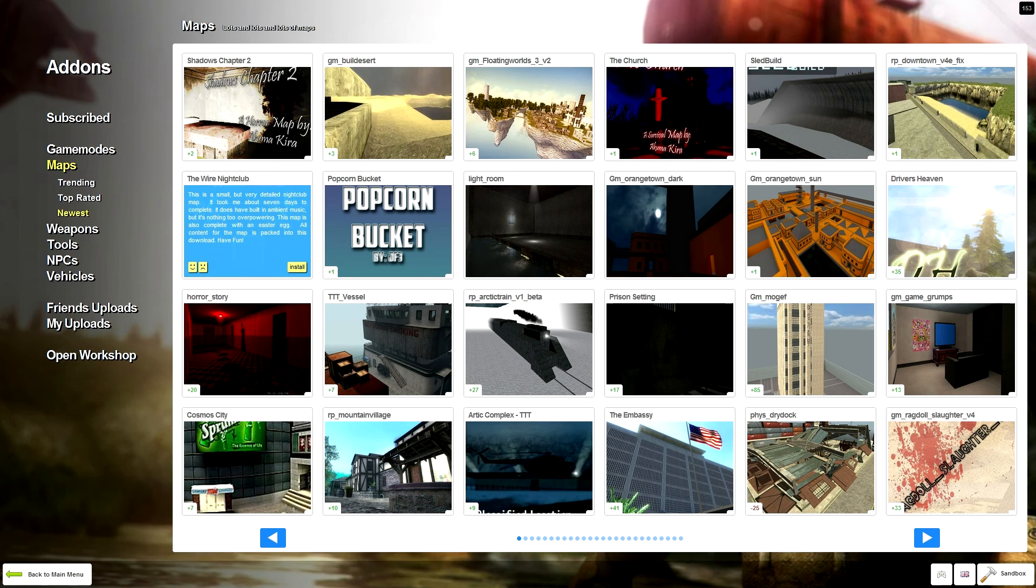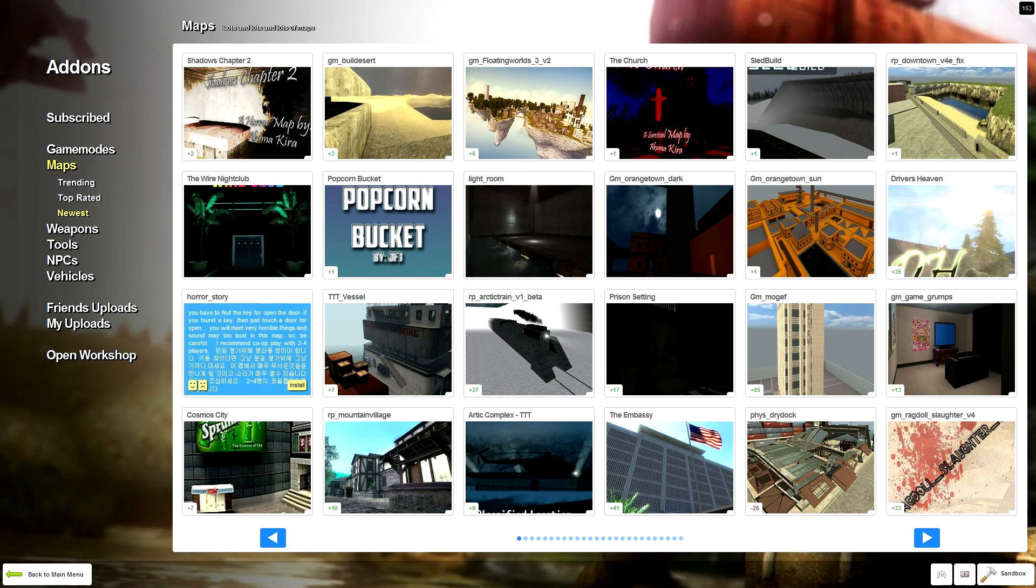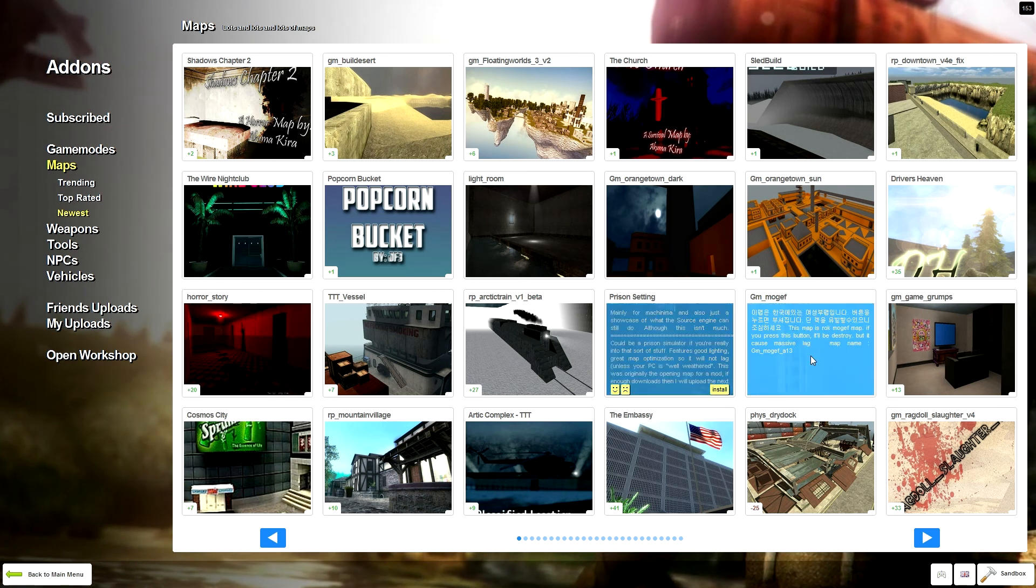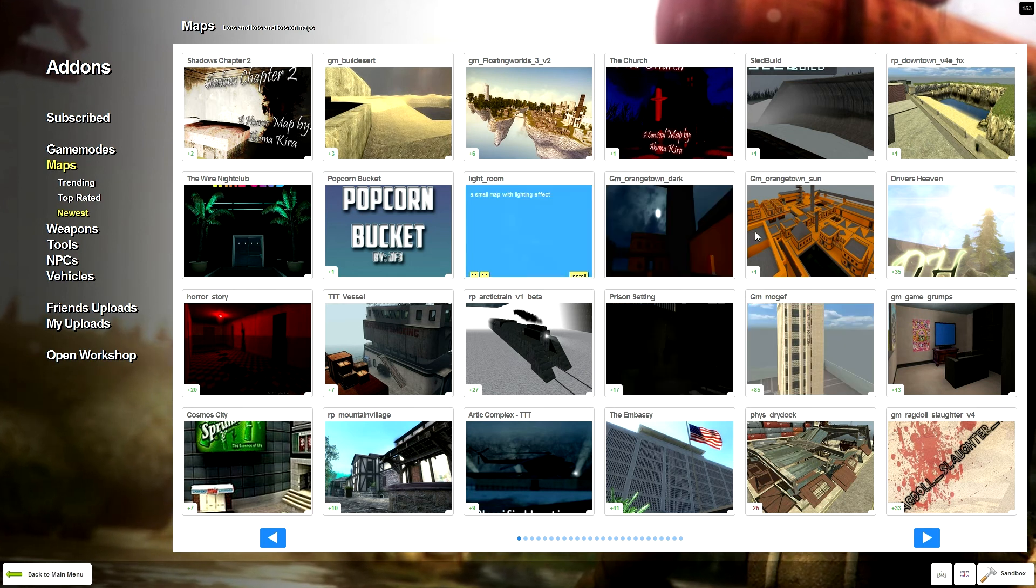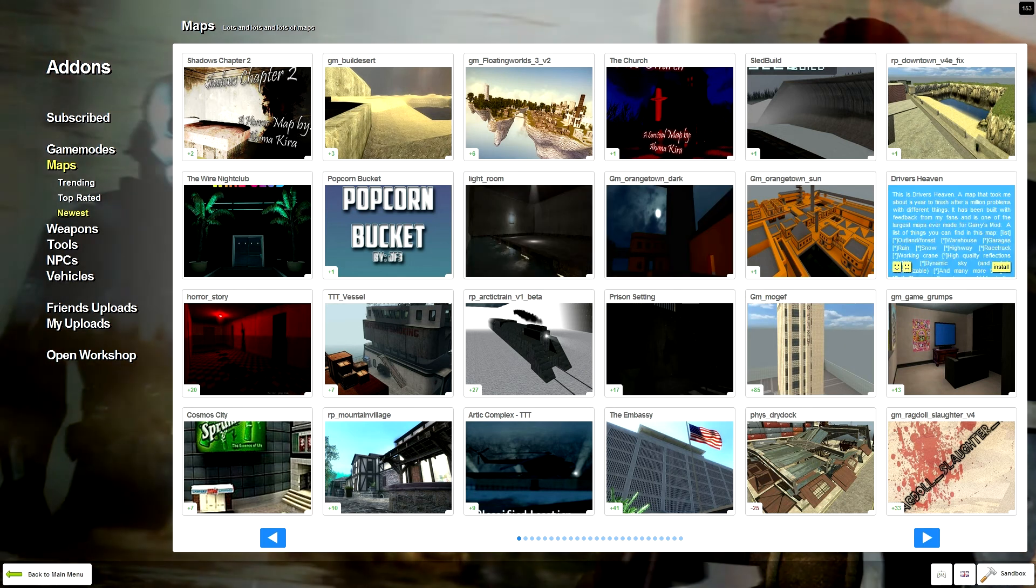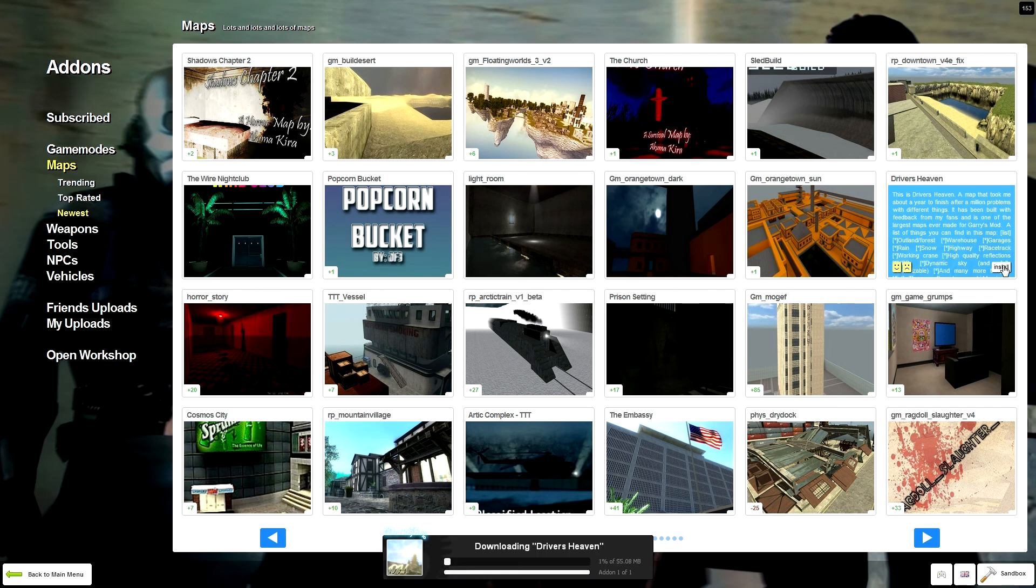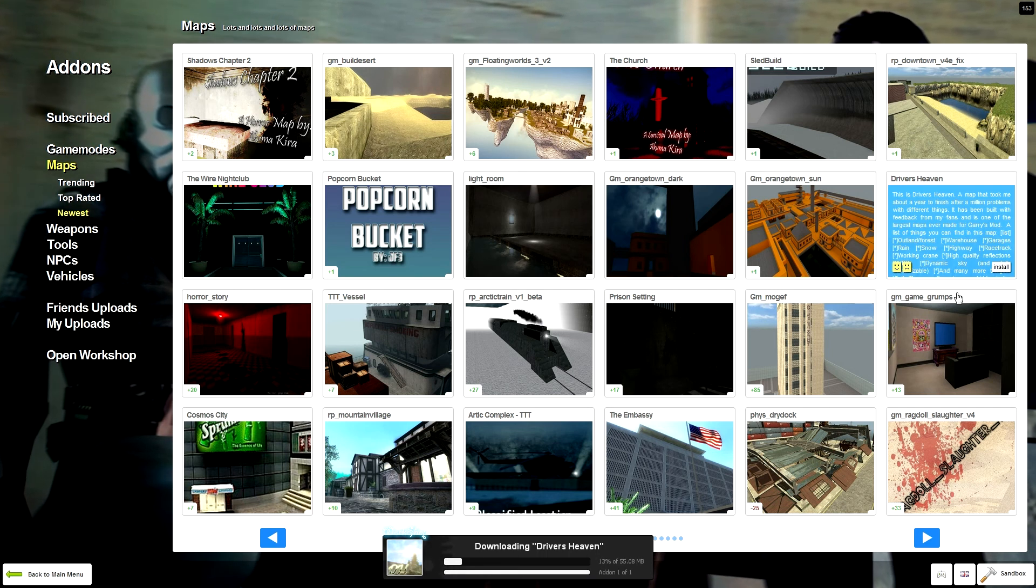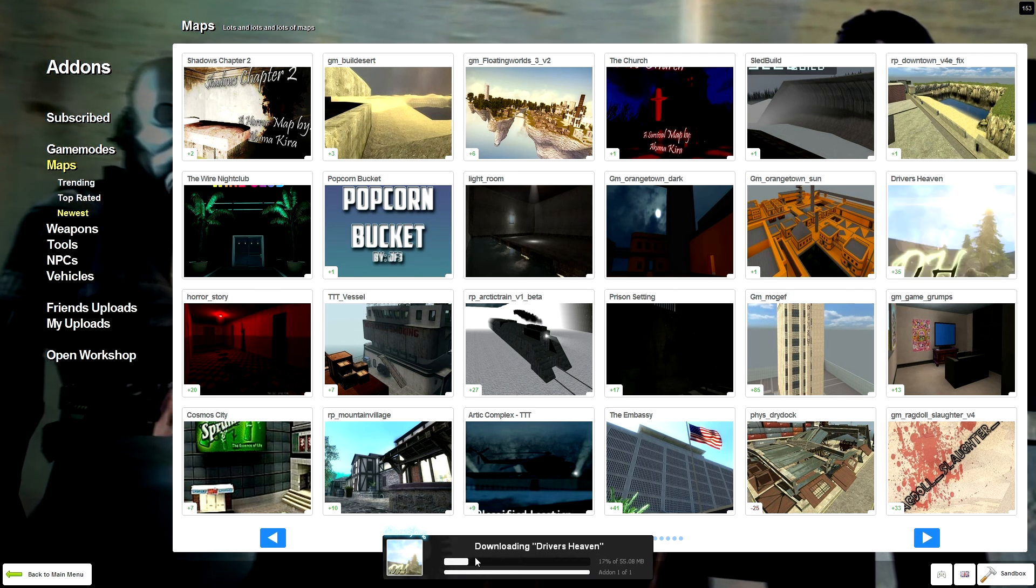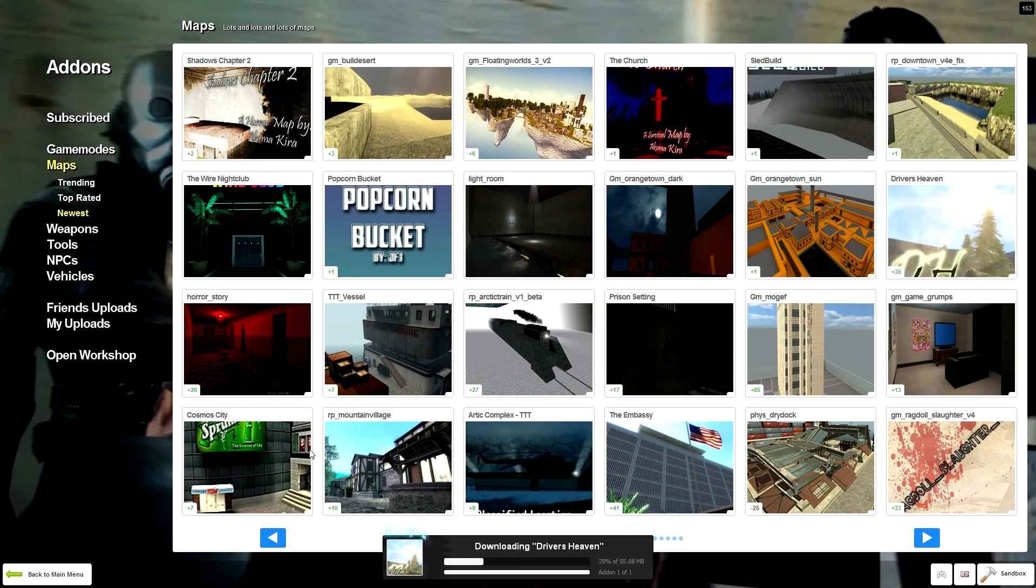Let's have a look at these. The Wire Nightclub, very detailed. Let's get Horror Story. No, it's a dark map. Which one do I want? Driver's Heaven? Yeah, okay, let's go for Driver's Heaven. I'll just press Install at the bottom. And it'll just install. I'll keep subscribed to that, so if there's ever an update, it'll update it.